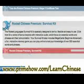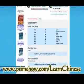There's another section called the Survival Kit with more lessons, including a section on Tones, which is kind of important.